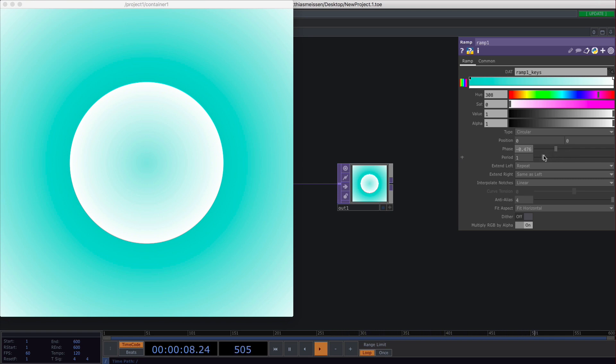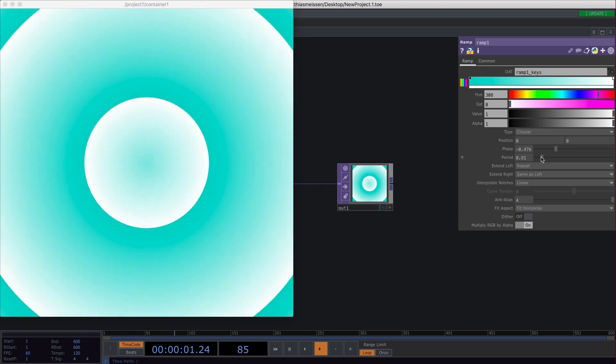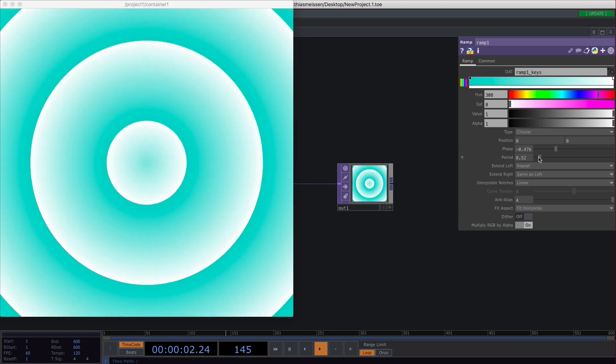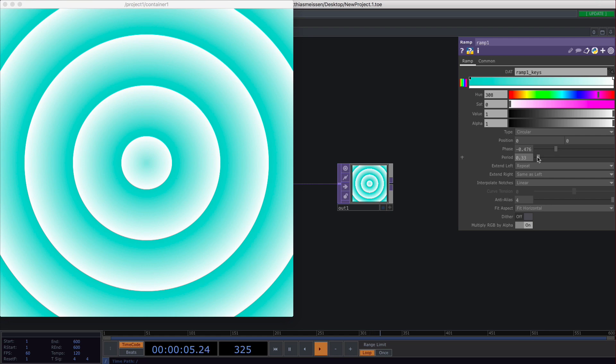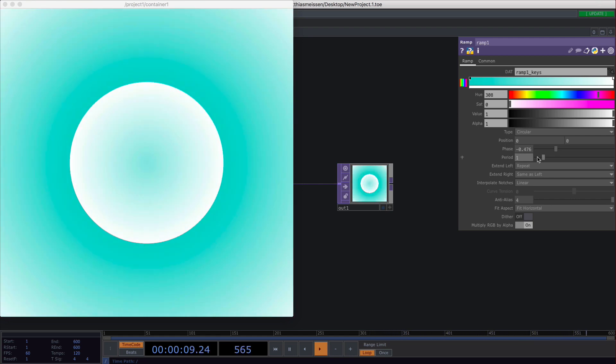However, if you set the period lower than 1, you will end up with more gradients inside a gradient. You can basically double stuff.